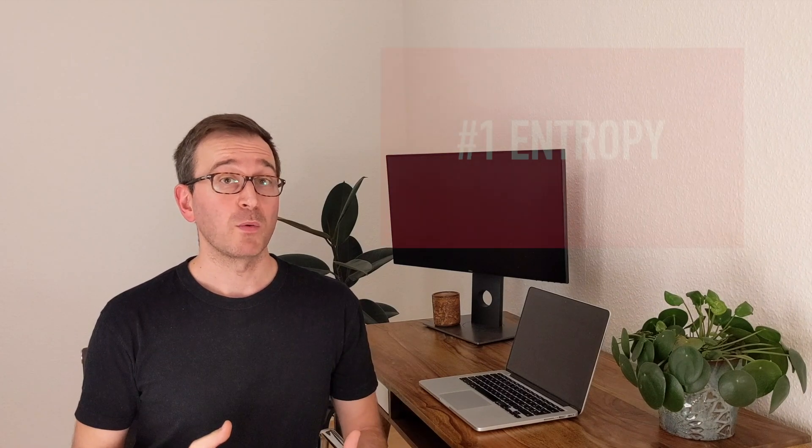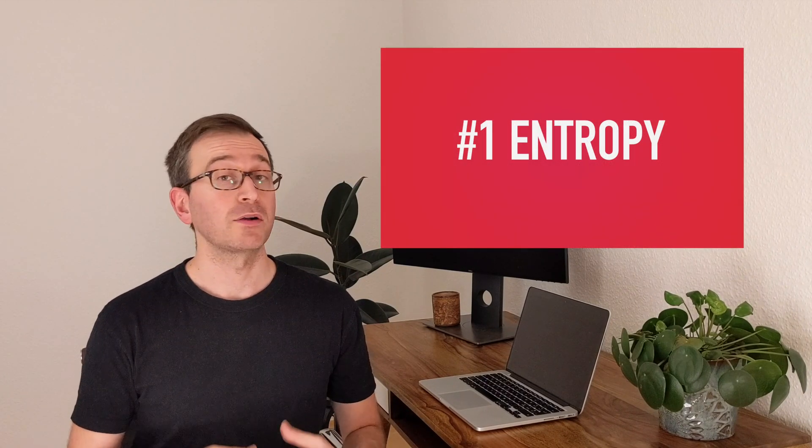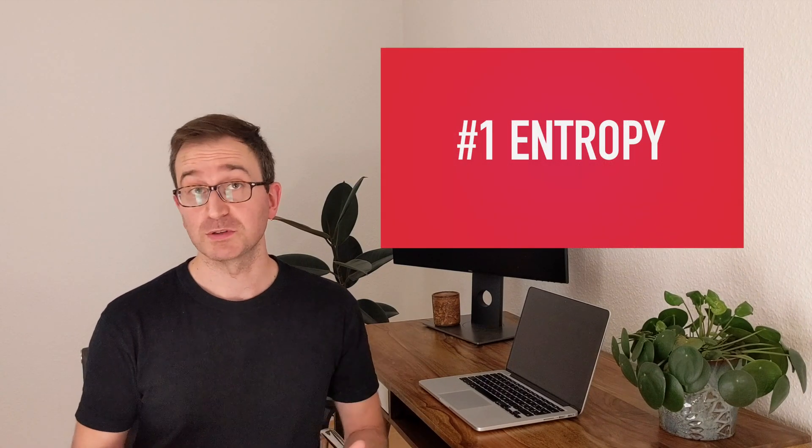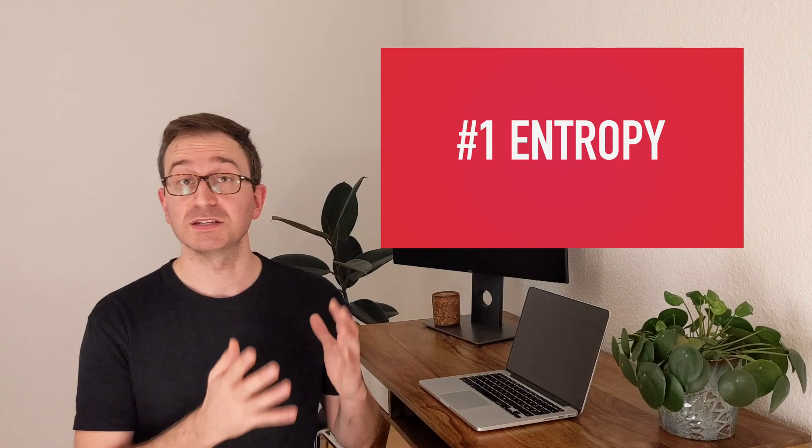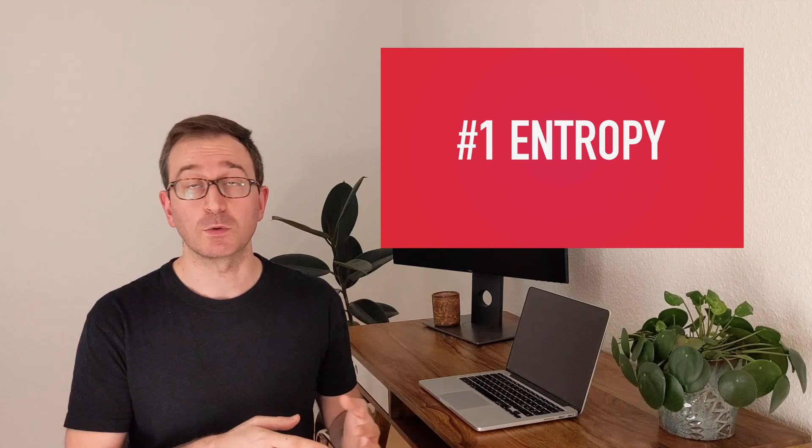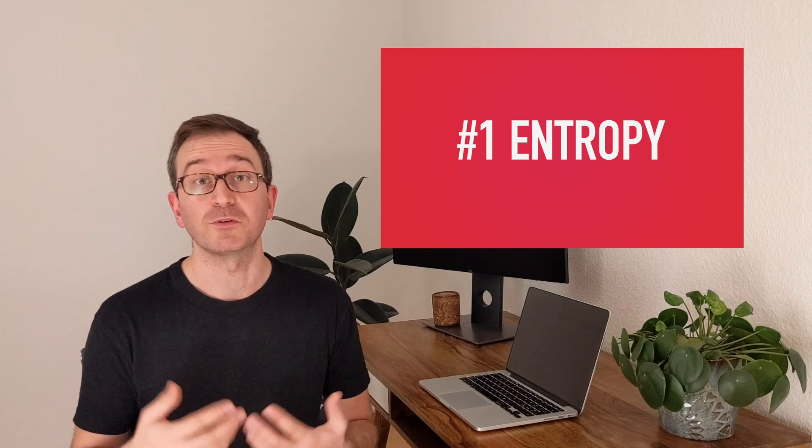So let's start with topic number one: Entropy. There are different types of entropy depending on whether you studied thermodynamics or statistical mechanics or information theory. In any case, entropy is always a measure of disorder and uncertainty. So no wonder that the concept of entropy has also found application in the world of finance, which is by definition very uncertain.